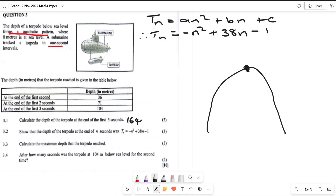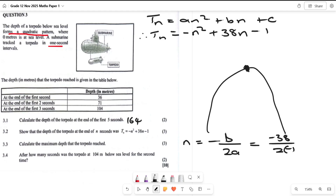Another way would be to find the derivative and equate to zero, but I'll use the axis of symmetry formula. So n equals minus b over 2a, which gives minus 38 over 2 times negative 1 — that equals 38 divided by 2, which is 19. So n equals 19. The torpedo reaches its maximum depth at 19 seconds, because n represents seconds.